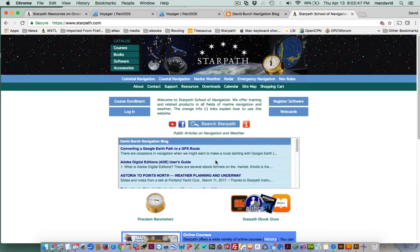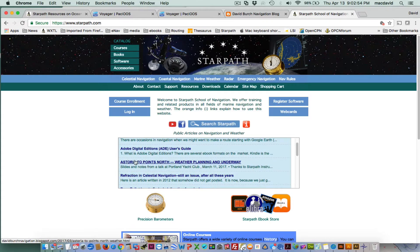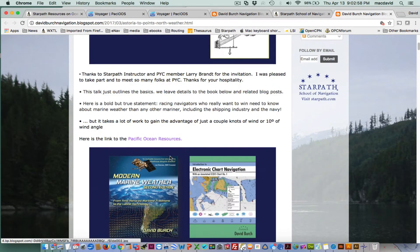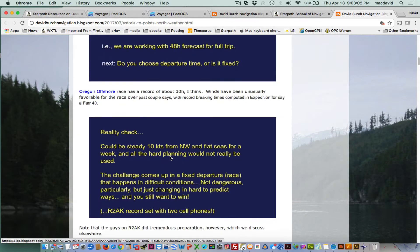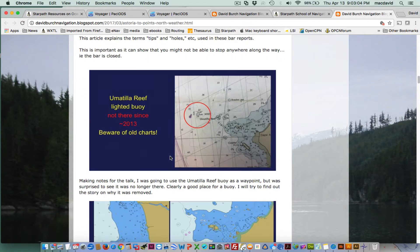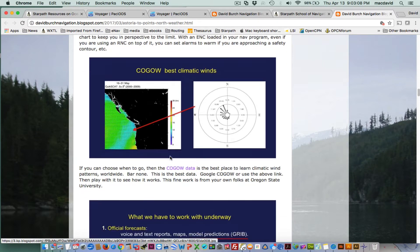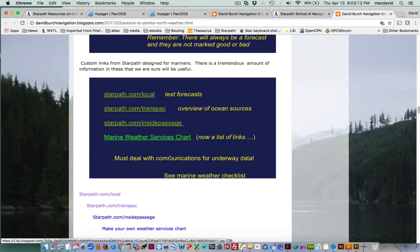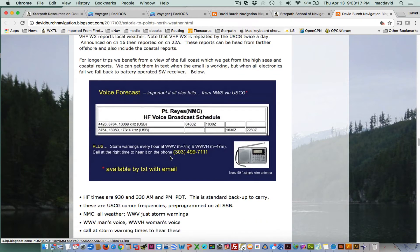If you go to this blog article about coastal navigation and weather planning for a route along the West Coast of the US and scroll down that list, you'll find this section here.